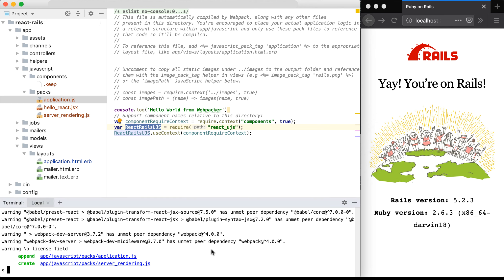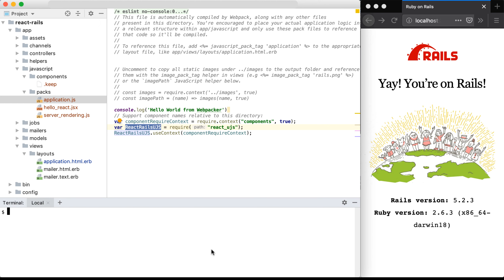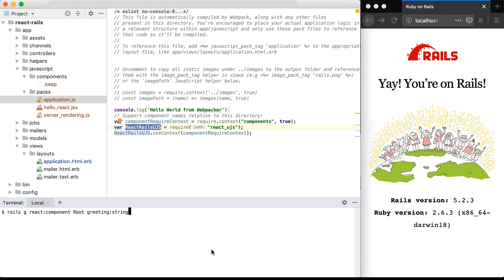With that, we can go back into our terminal within our project directory and generate our first component. So we'll run rails g for generate React component, then the name of our component, which in this case I'll just name root, and some props. And I'm just going to add in a string, which is called greeting.